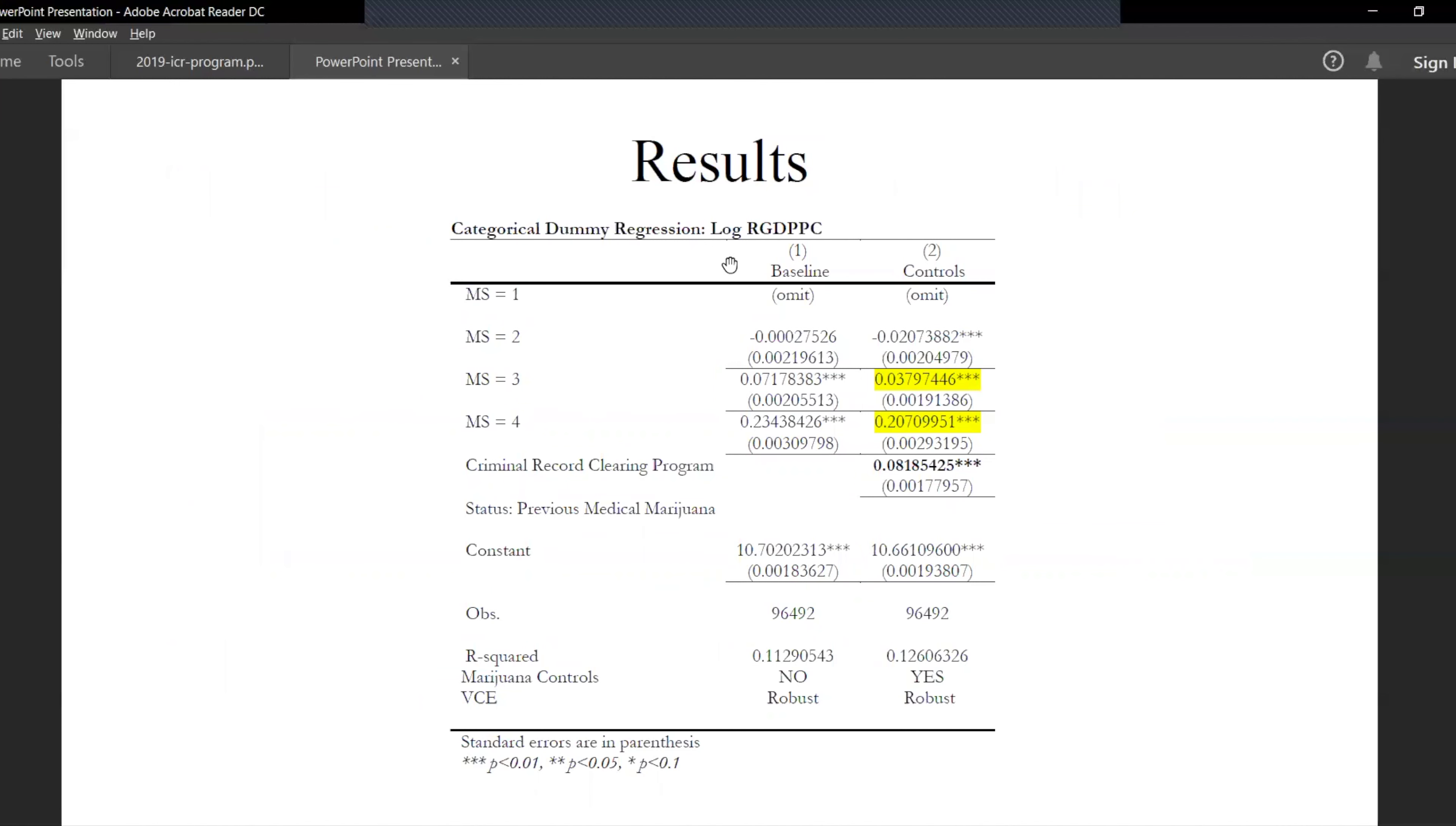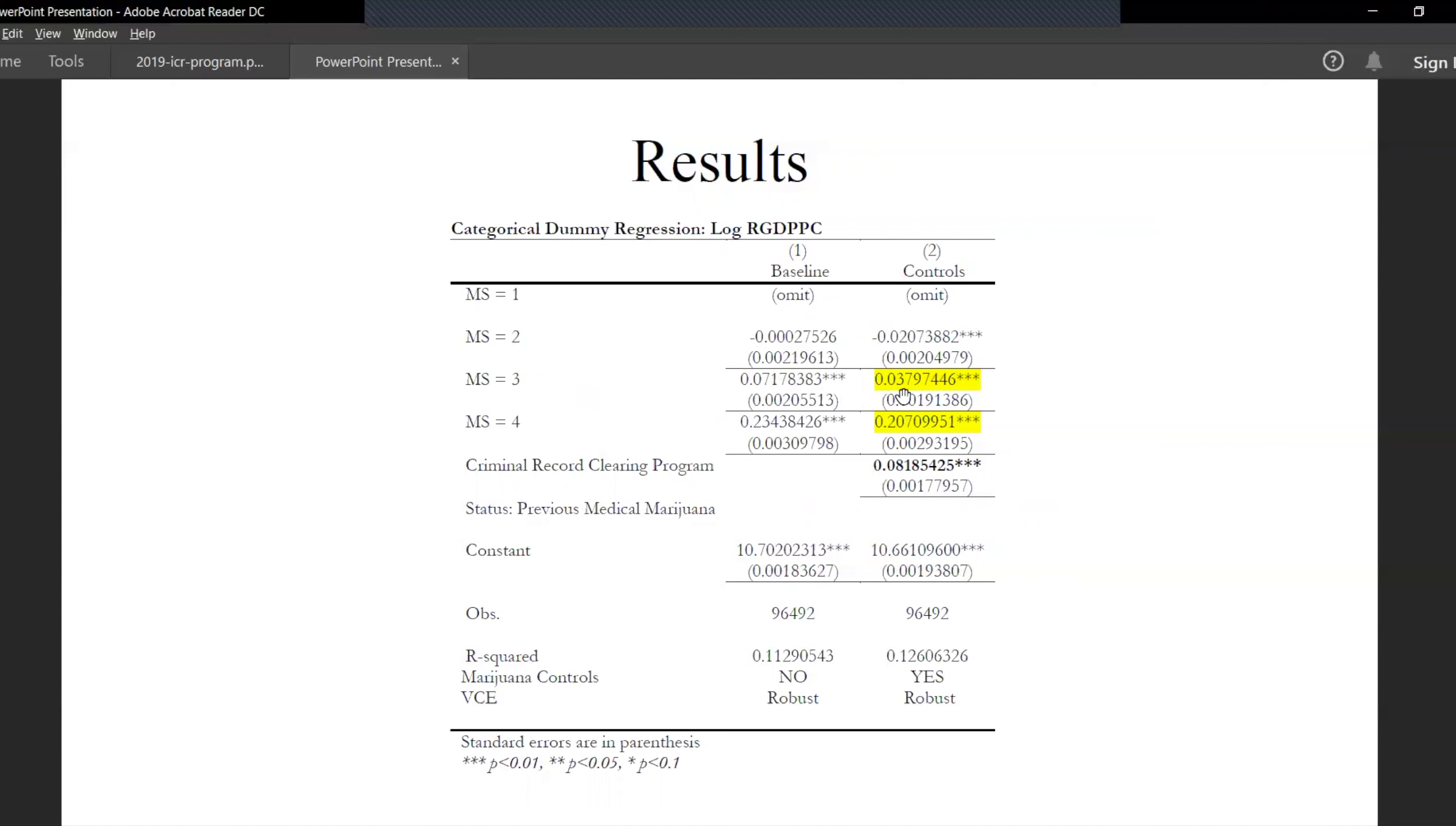We have two models, a baseline and the second one where we include more marijuana controls. As we can see here, as the states turn medical, the real GDP per capita increases by 7%, and when we include the controls, it increases by 3.79%.